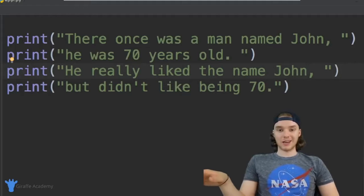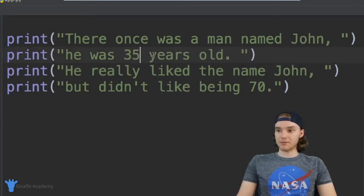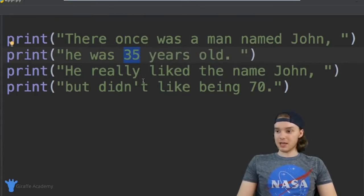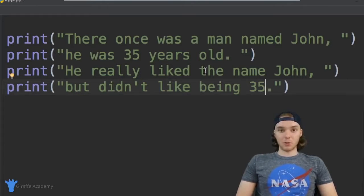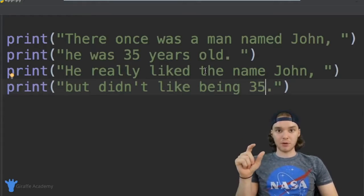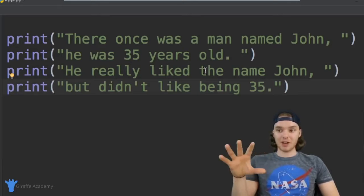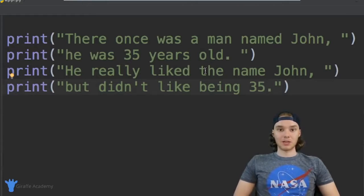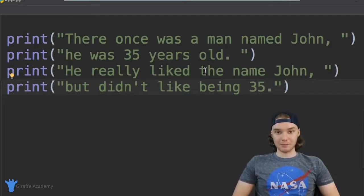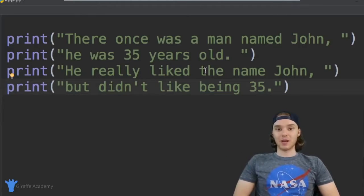Now let's say we also want to change the character's age. In addition to changing the name, we want to make him a little bit younger — so let's say John is going to be 35. I had to come here and manually change the age and then come down here and manually change it again. In order to make that change, I had to look through the entire program, find where that value was, and change it. And this was only with four lines of the story. Imagine if I had a story that was thousands of lines long and we mentioned the character's name and age hundreds of times — I'd have to look through each one of those lines and manually change it. That is not a very good way for us to manage the data in our program.